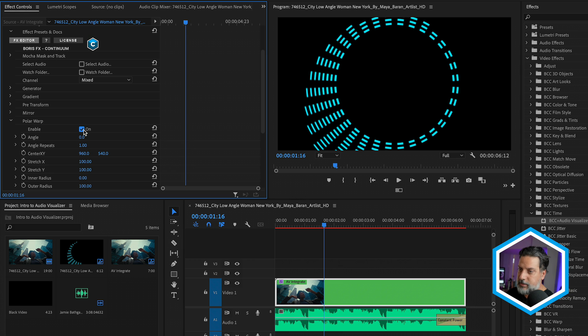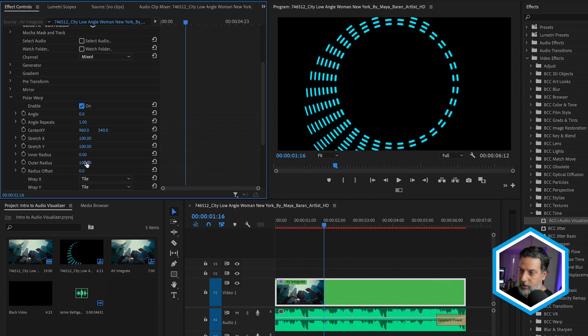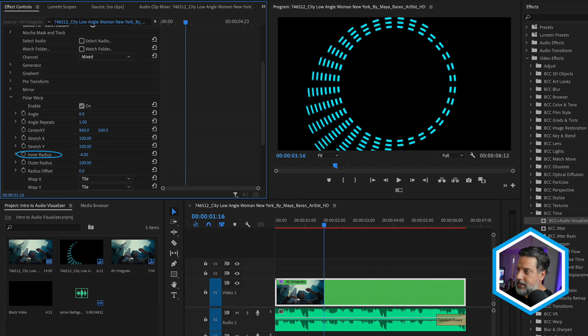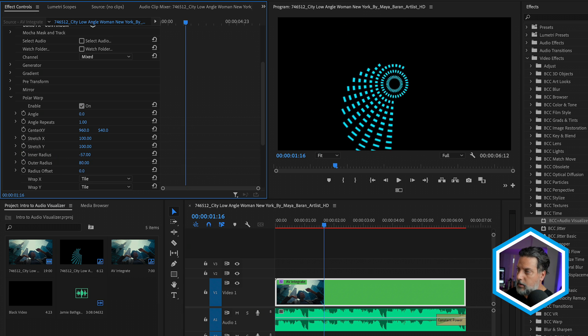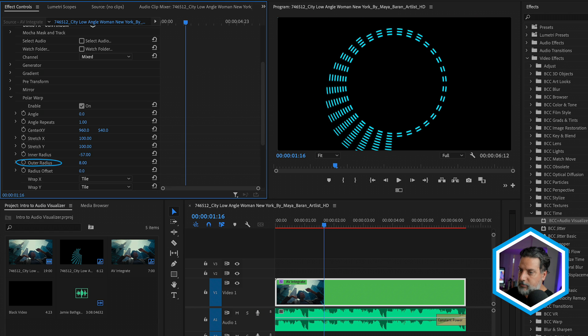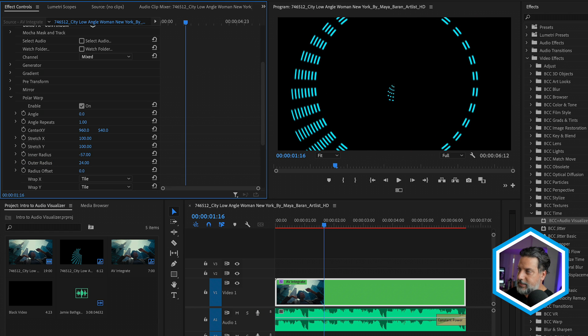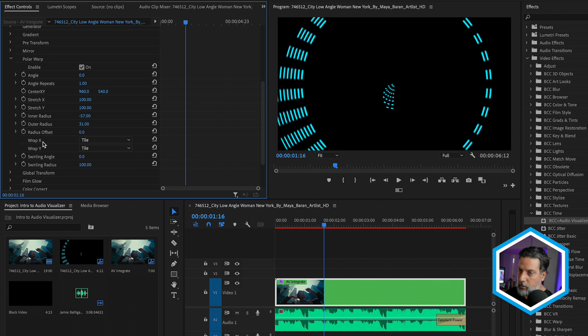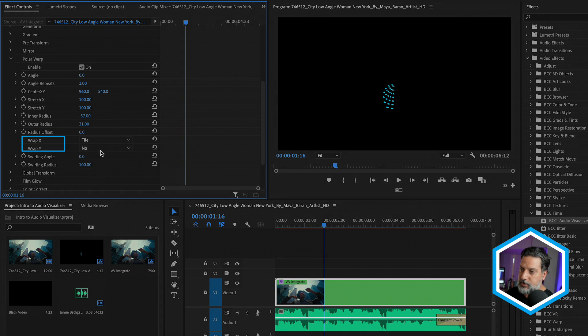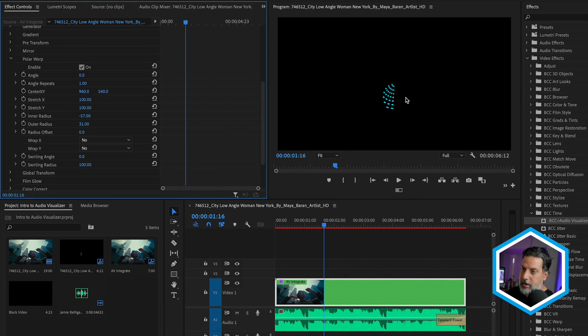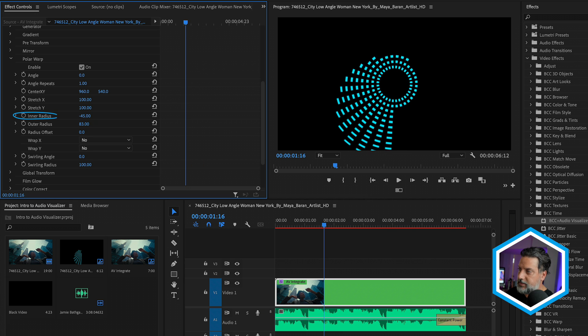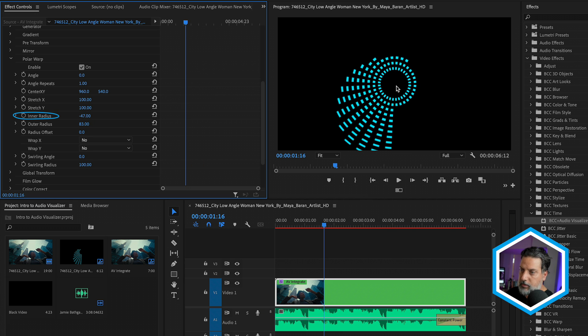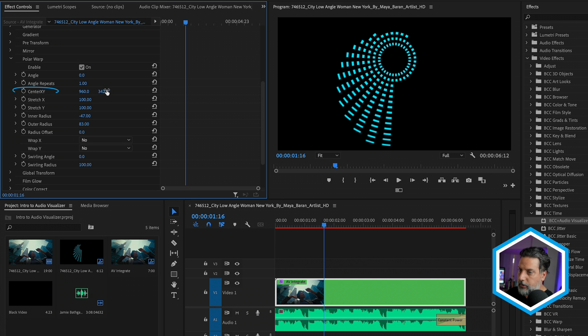So once I enable this, we can see our frequencies now mapped to a circle, which has an inner and an outer radius. Let me decrease the inner radius. As well as the outer radius, I'm going to decrease as well. So we can see that this happens to be a repeated pattern or wrapped on both the X and Y values. Let me set the tile amount to no on both of these values. So we just have one polar warp. And I'll change that in terms of its inner and outer radius for the look that I'm going for. Last, I'll change its center position there in the frame.